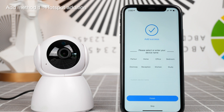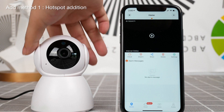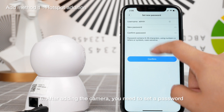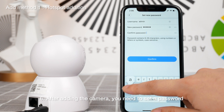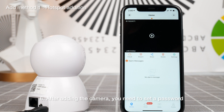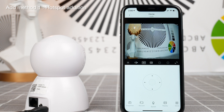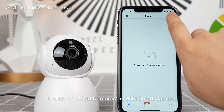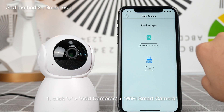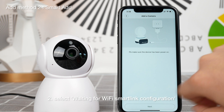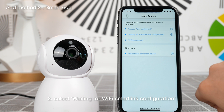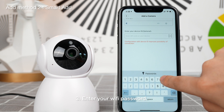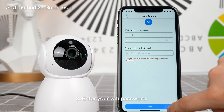Wi-Fi connection. Wi-Fi smartphone configuration. Waiting for Wi-Fi smartphone configuration.